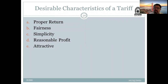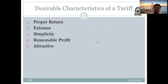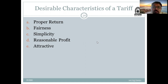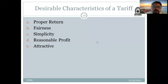So these are nothing but desirable characteristics — the very important points that need to be included in a particular system. We are going to see such desirable characteristics in the tariff. The first and most important characteristic is proper return. Whenever any particular tariff rate has been decided, from that tariff the cost of generation, the cost of transmission and distribution, and the operation and maintenance cost should be recovered, plus a proper profit.